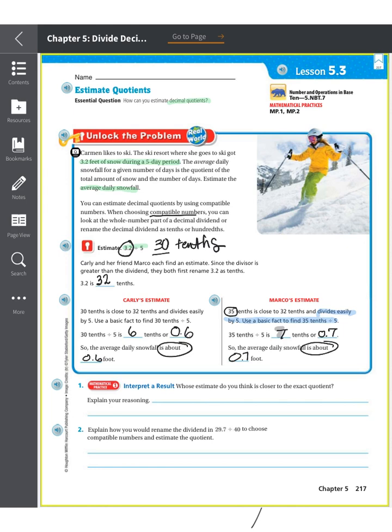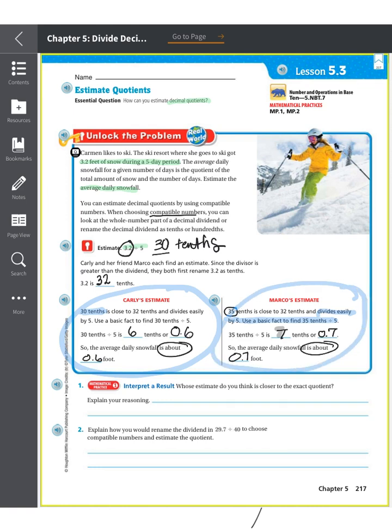You can use either method — rounding to a tens-friendly number or using a basic fact. These give different answers, but they are close to each other. Remember, we're looking at 'about,' not exact. So whose estimate do you think is closer? Since 30 is closer to 32 than 35 is, the estimate of 0.6 feet is probably the better answer.